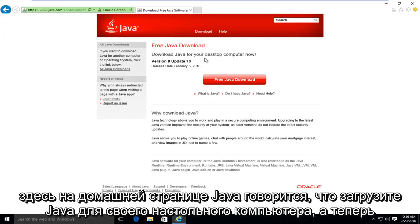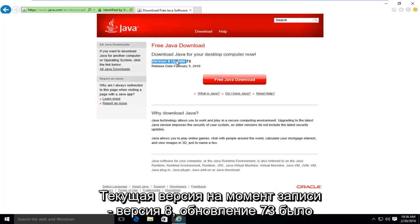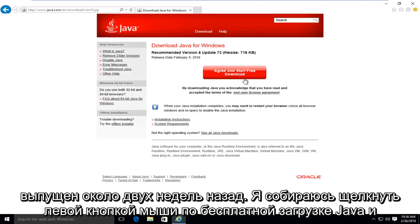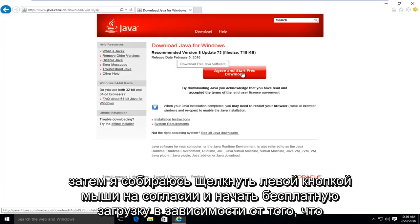It's saying download Java for your desktop computer now. The current version at the time of this recording is version 8, update 73. It was released about two weeks ago. I'm going to left click on free Java download, and then I'm going to left click on agree and start free download.